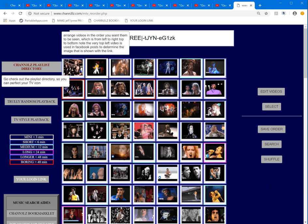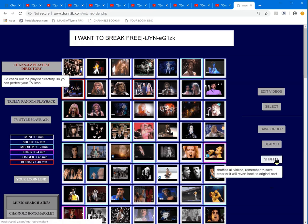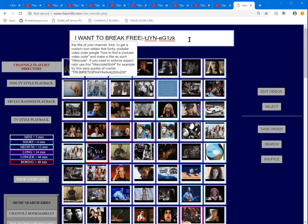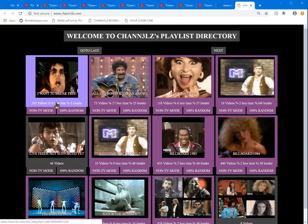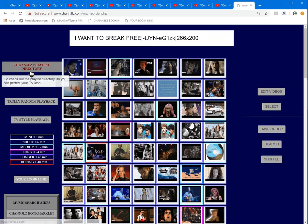Let me see if there's anything else I haven't talked about. You can shuffle your playlist, save the order, move stuff around, and set the icon. If the icon is skewed in any way, you can adjust the dimensions to make it narrower. It only lets you go within a certain range because it doesn't want the icon to be too big. If you go to the playlist directory you can see the corrected icon.